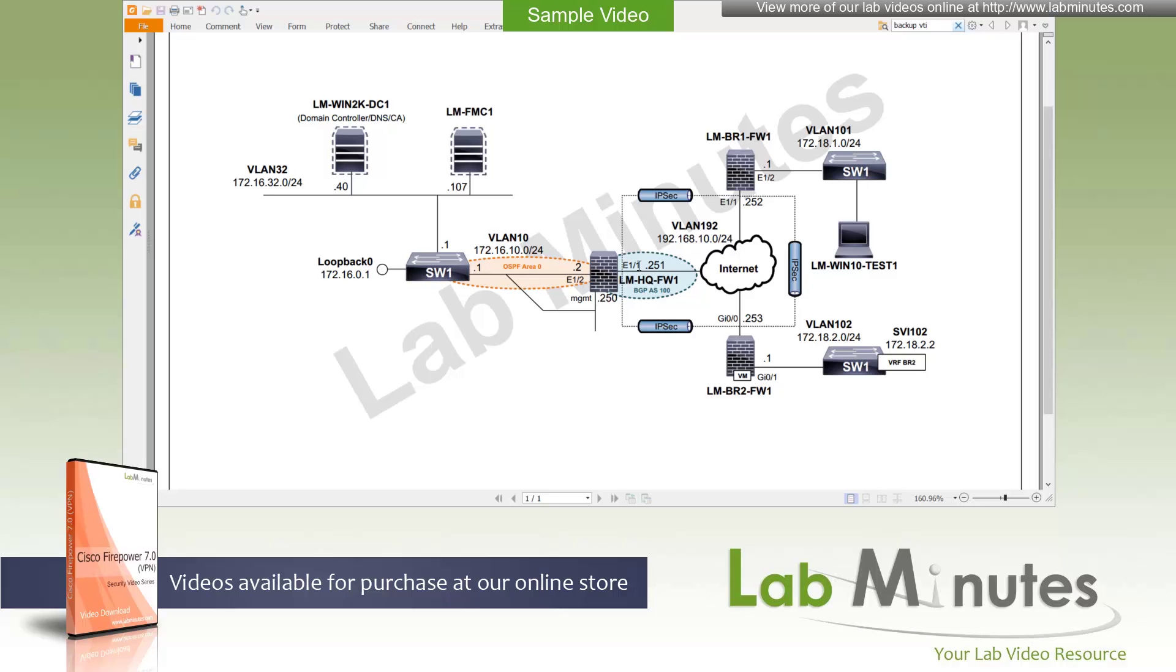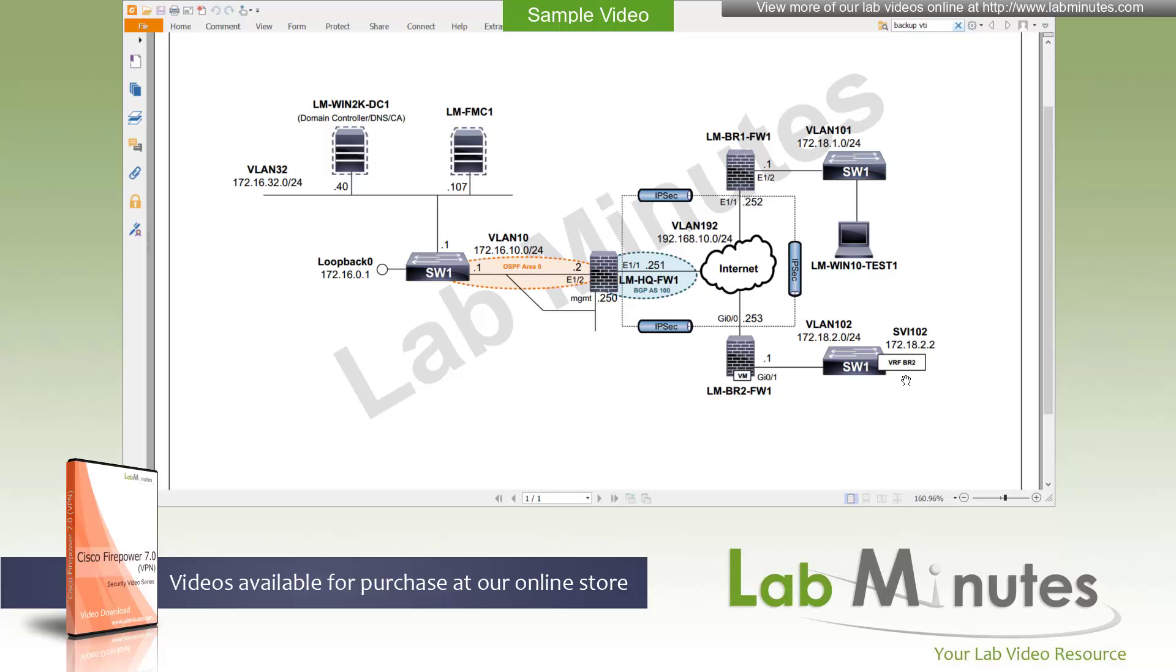What we are trying to do here is to establish some site-to-site IPsec VPN to test connectivity. From branch number 1, we have our Windows 10 test machine, Windows 10 test 1, that we can do some connectivity checking on. For branch number 2, we're just going to use the SVI located on our branch switch. And that SVI has its own VRF, BR2, because we are repurposing the same switch for our BR2 site.